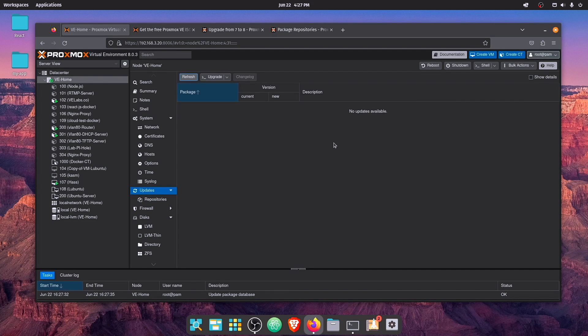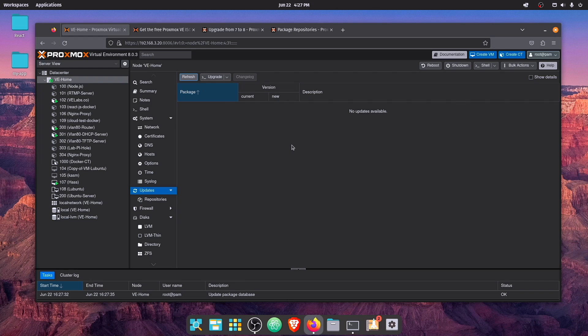Alright, so I hope you enjoyed tonight's video on how to get your Proxmox 7.4-12 or -14 instance updated to Proxmox version 8. As always, have a good night.